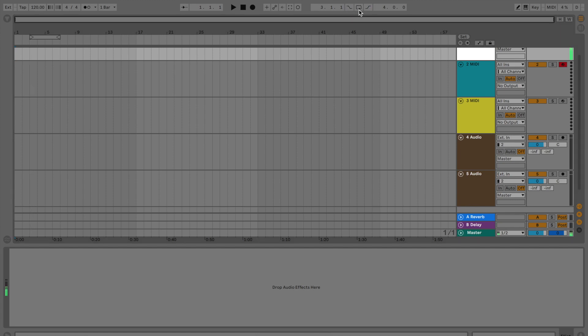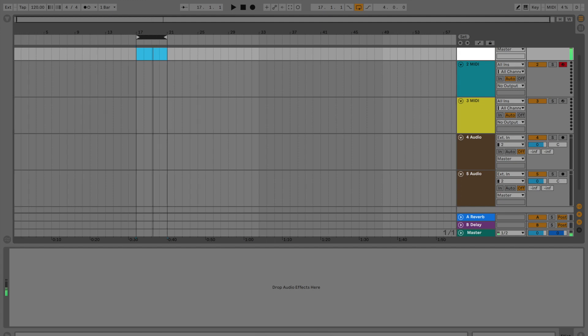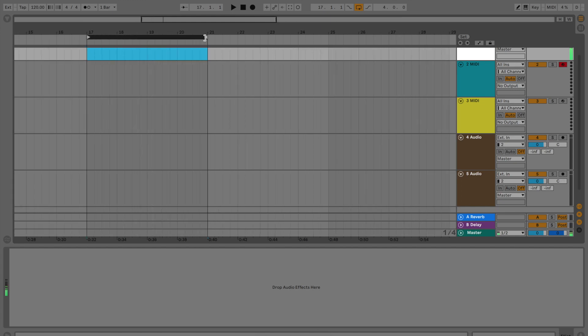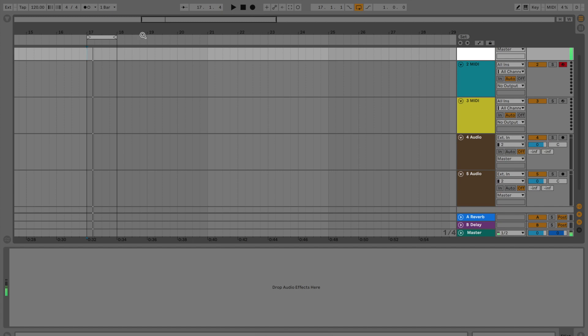In the middle you have this arrow with a circle going around it. This is your loop button, meaning you can set a specific spot for Ableton to loop and it'll just play that spot over and over and over again. That is super helpful when you're recording something or working on a mix.